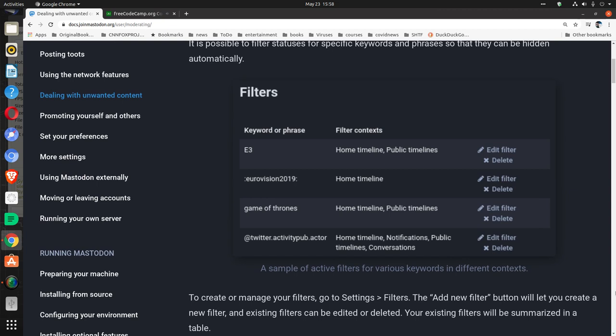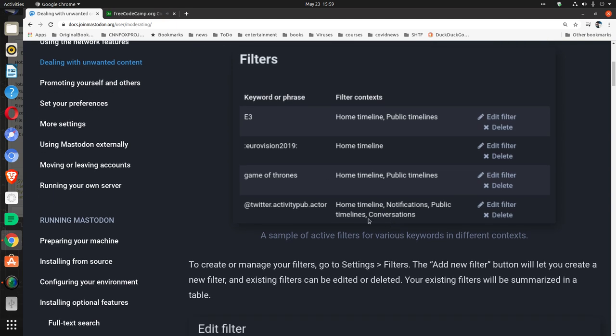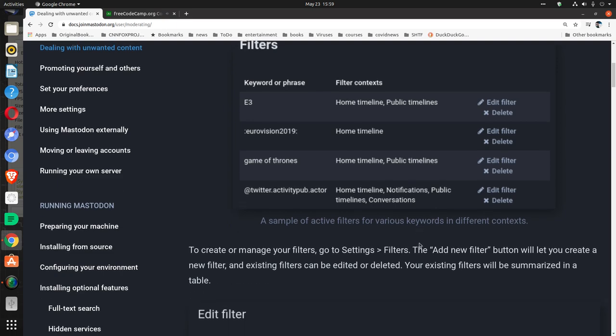Filters: keyword phrase, filter context. E3, home timeline, public timelines. Eurovision 2019 in home timeline. Game of Thrones, home timeline public. Home timeline, notifications, public timelines, conversations. A sample of active filters for various keywords in different contexts.